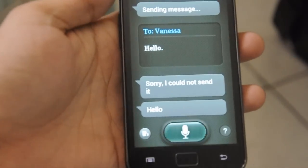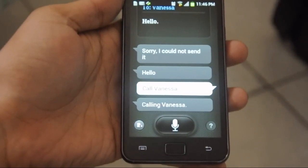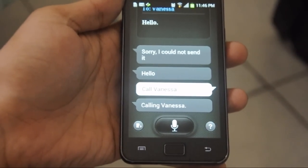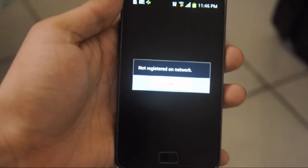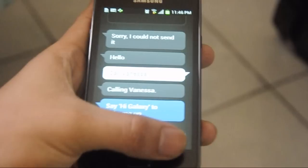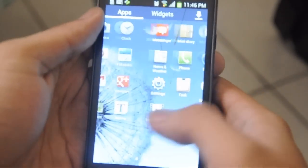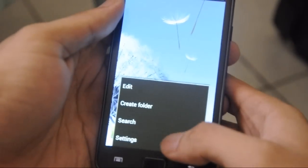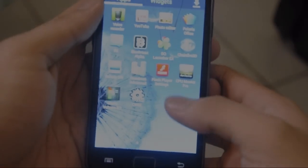I say 'Call Vanessa.' It responds: 'Sorry, I could not send it. Calling Vanessa — I cannot make a call because we don't have a SIM.' To wrap it up, the new features added are the Galaxy S3 user interface, S-Voice, additional speed tweaks, and the face unlock.